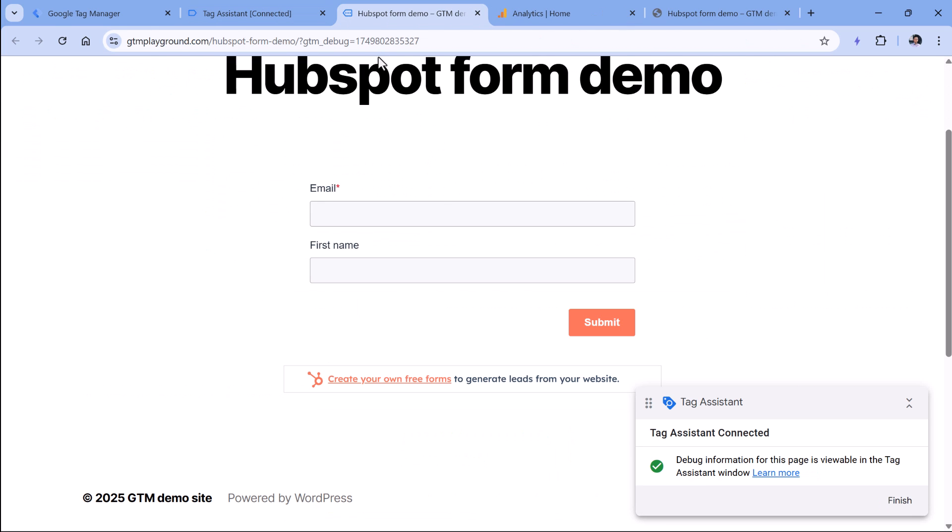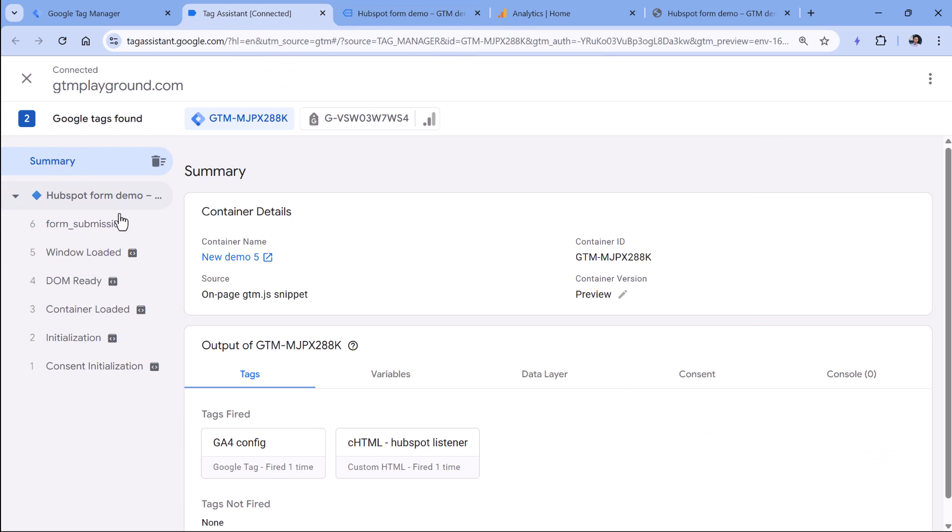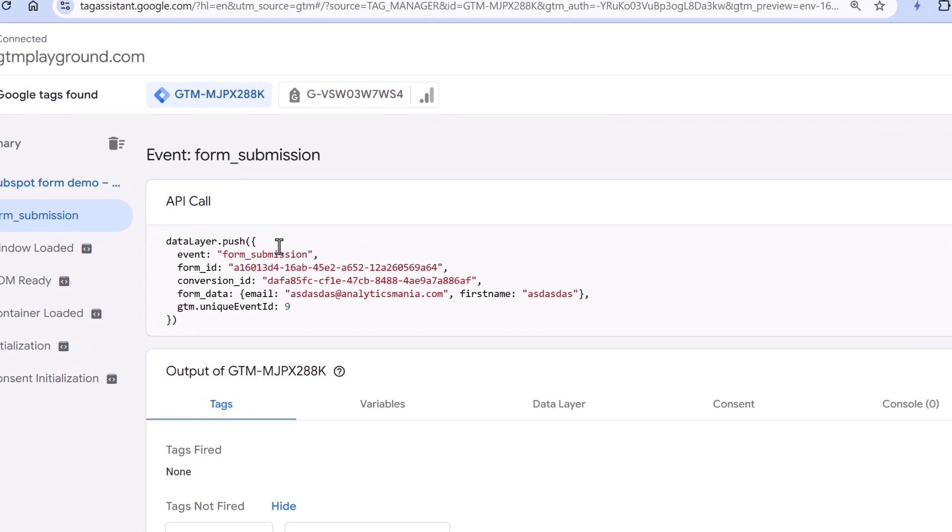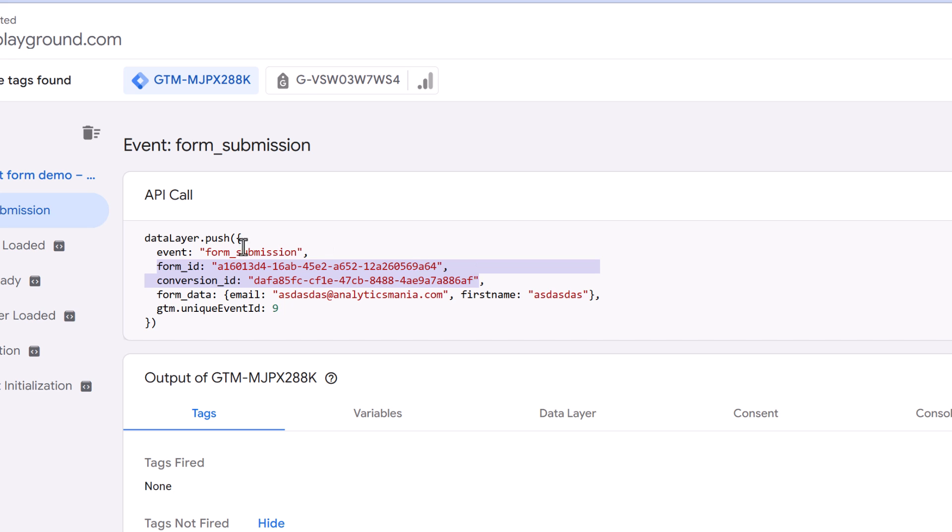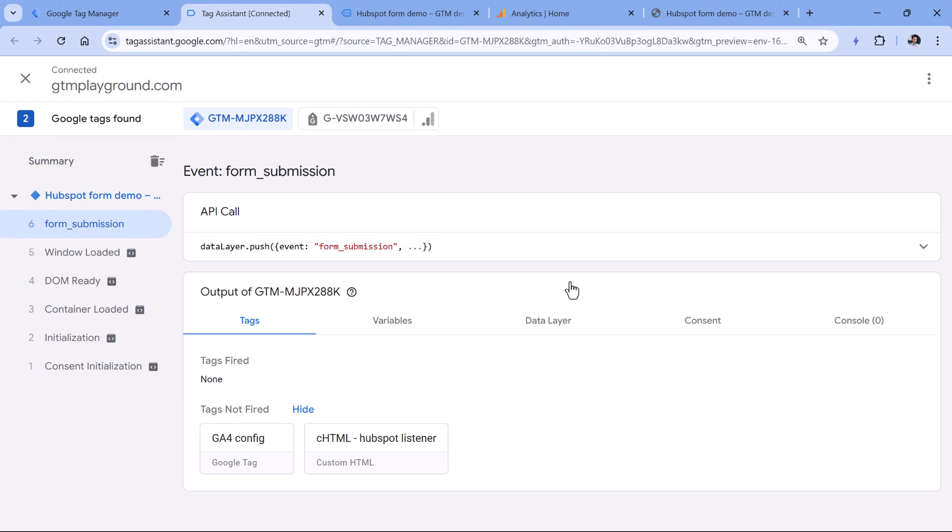Once the preview mode has connected, you can submit the form. Click submit. And once the form is submitted, go to the preview mode. And here you should see the form submission event. You can expand the data layer push and you will see what was submitted. We have the ID of the form, we have the conversion ID. So these two fields are dispatched by the HubSpot form. And we also have form data. For each field, you will have a separate value right here.